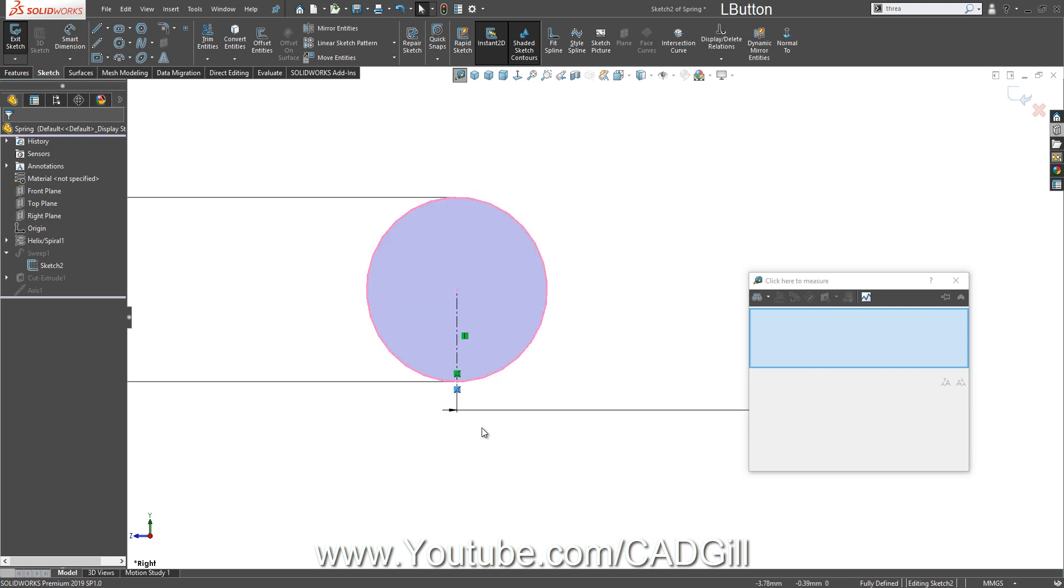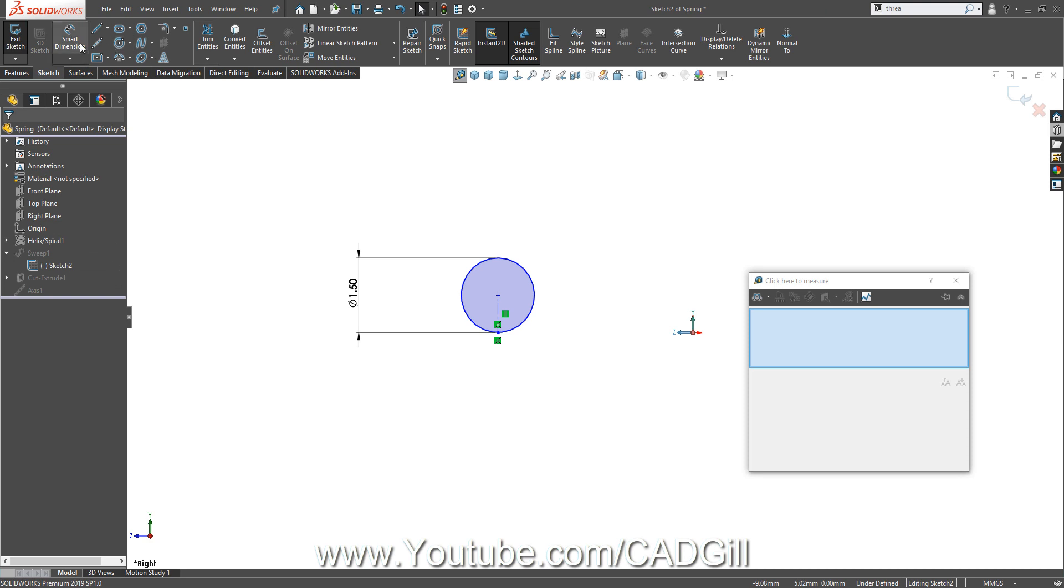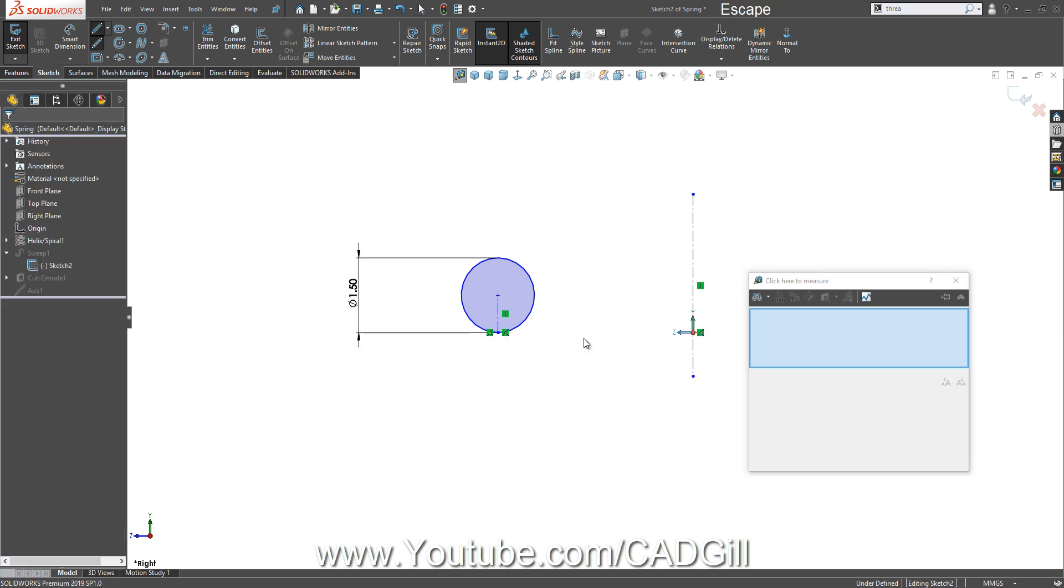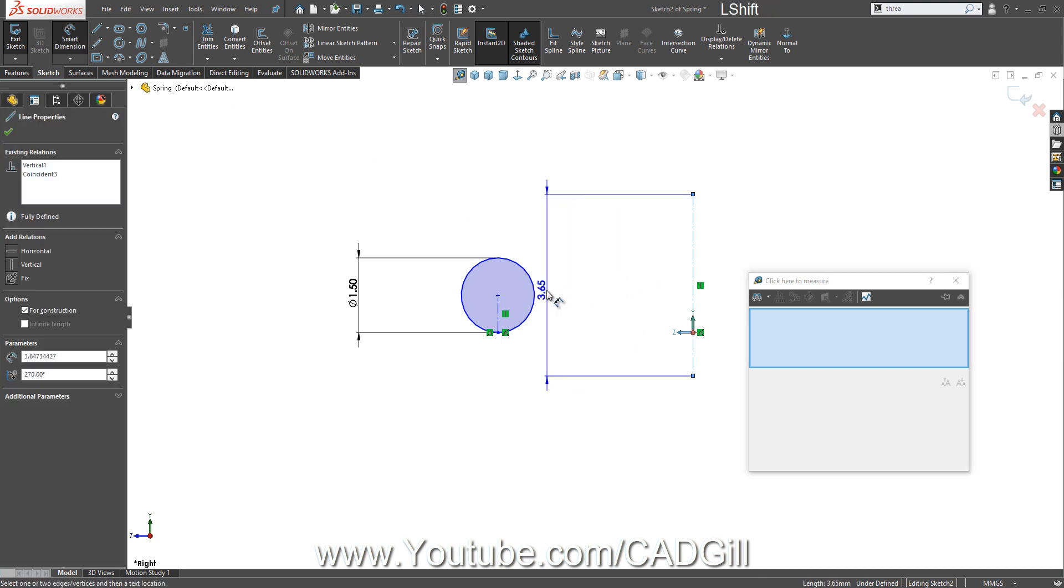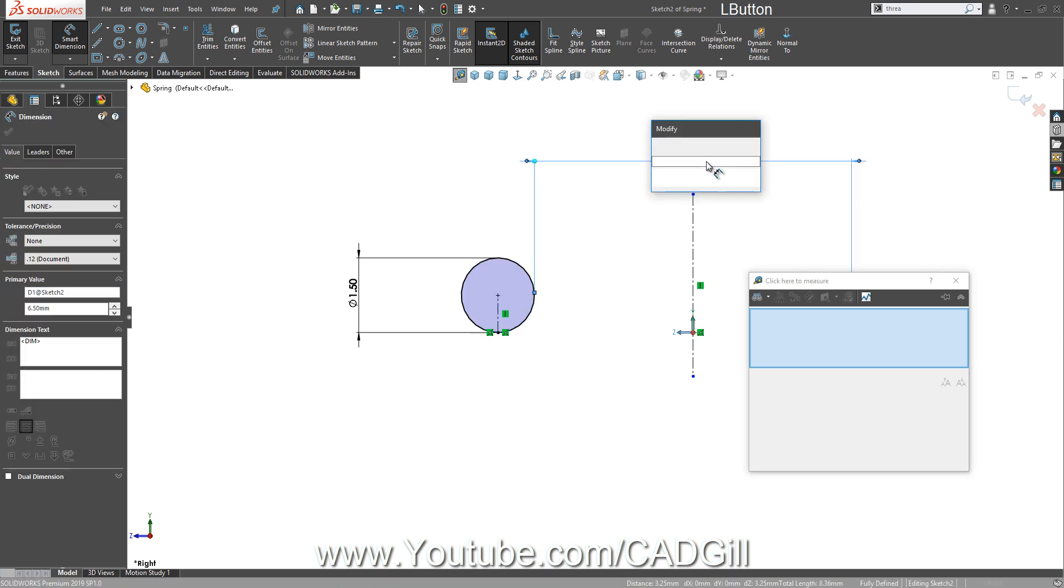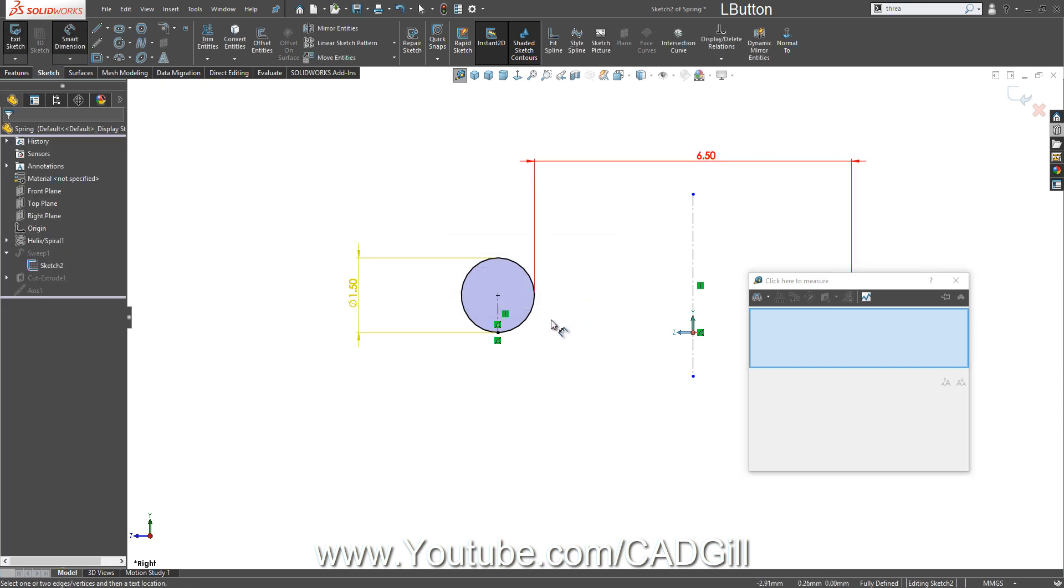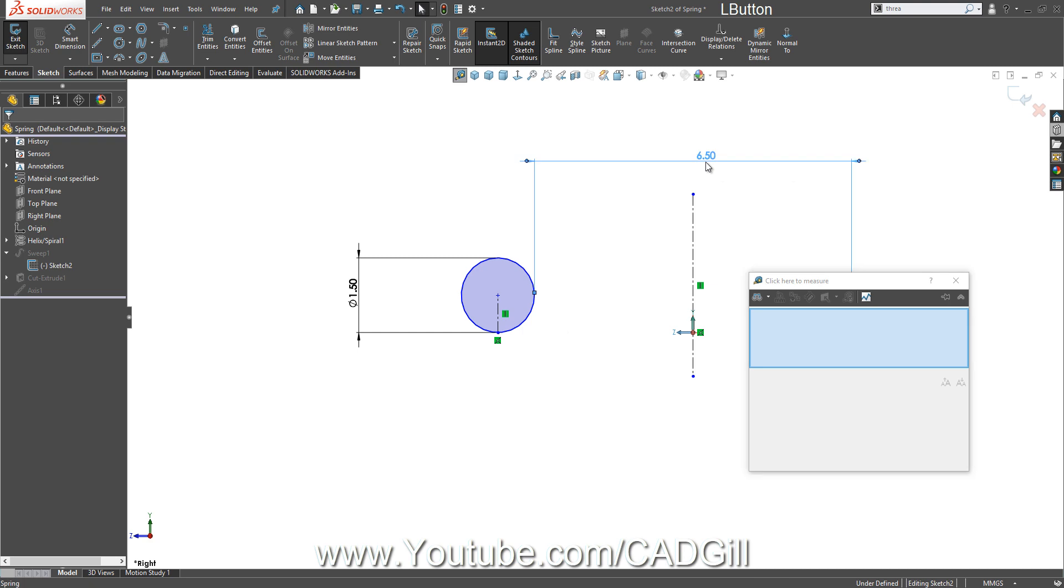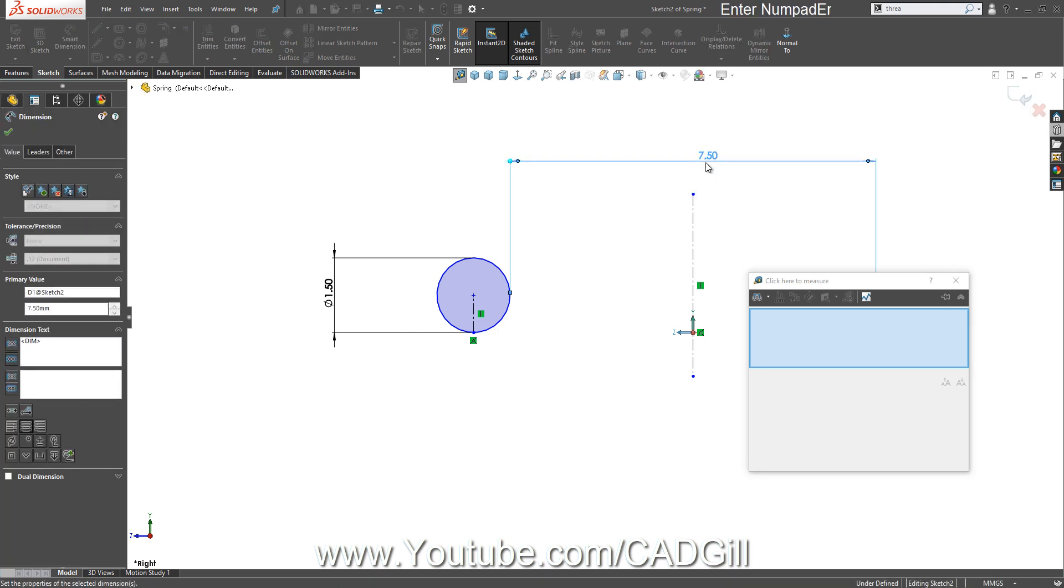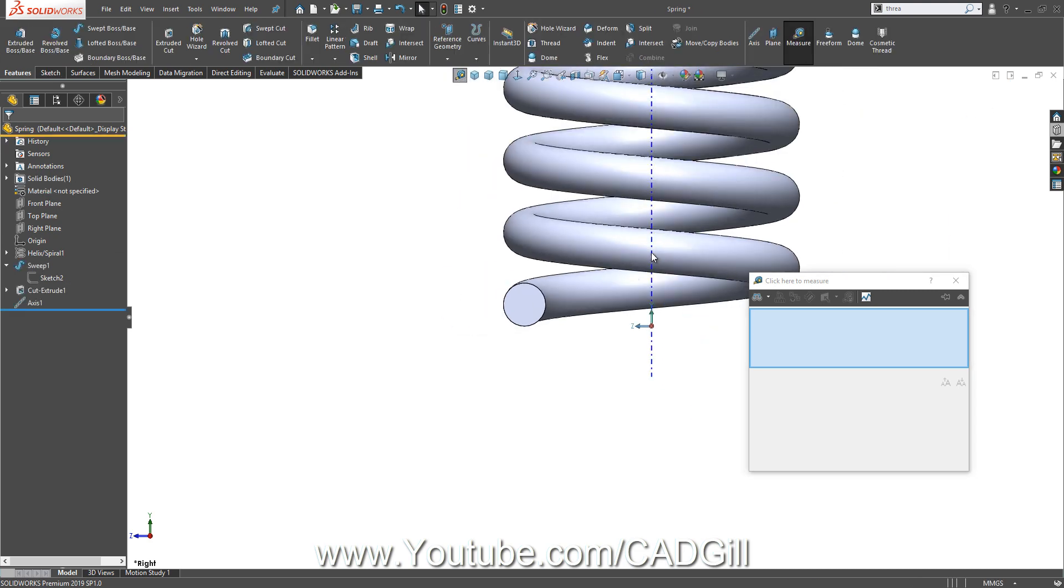Let's remove this 4mm here. Create a centerline, smart dimension from the center. Hold down the shift key and select the circle. 7.5, 7.5. Let's delete this coincident relation.